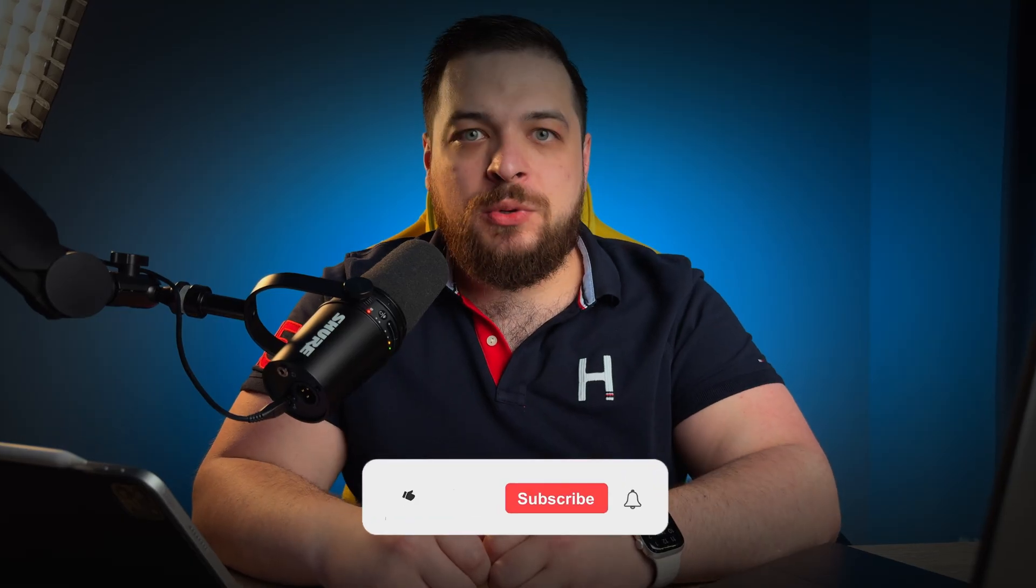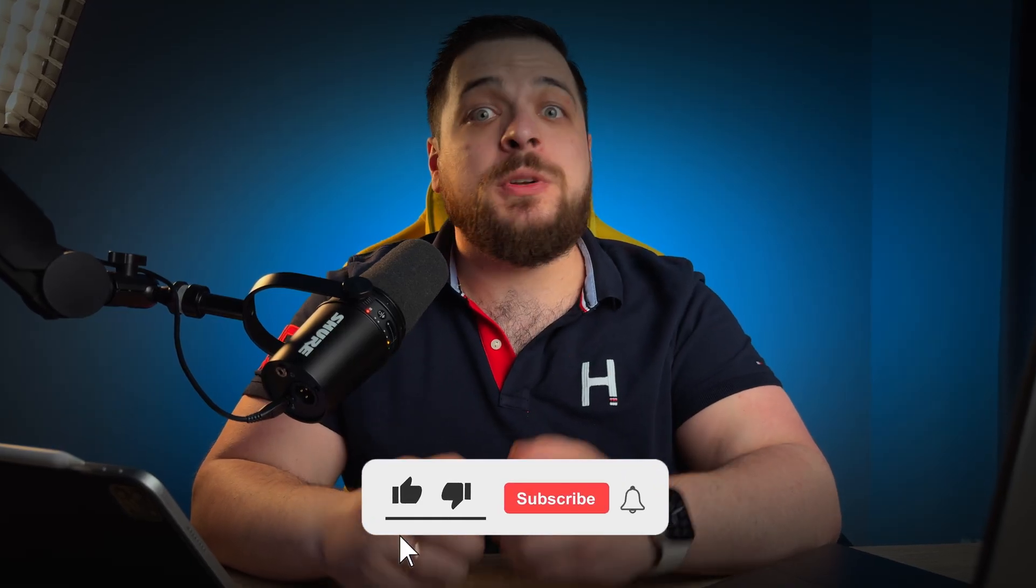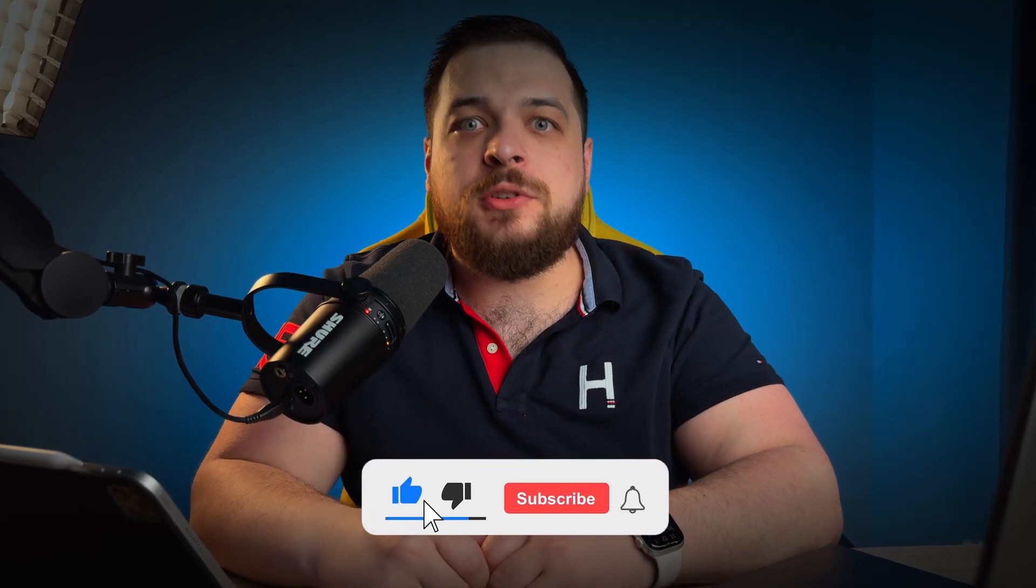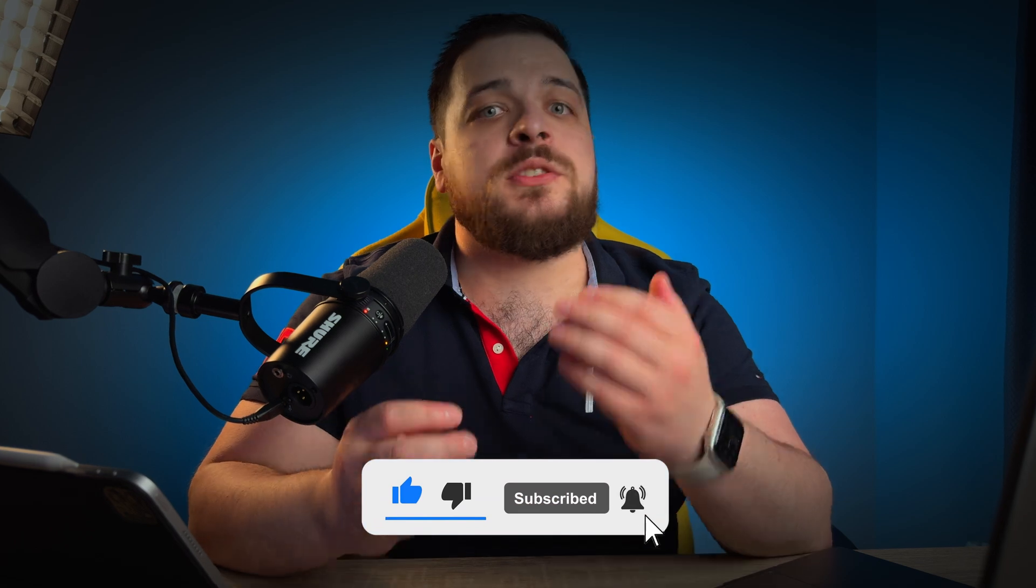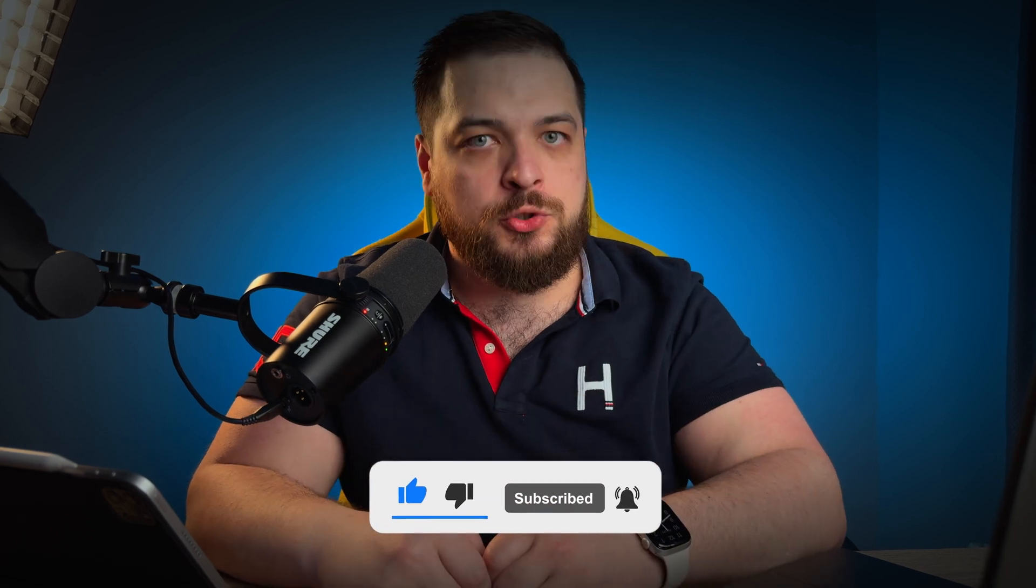I hope you liked the video. If so, give it a thumbs up. Don't forget to subscribe and hit the bell so you won't miss future videos. Well, that's all for today. Stay creative, keep learning, and I'll see you in the next episode.